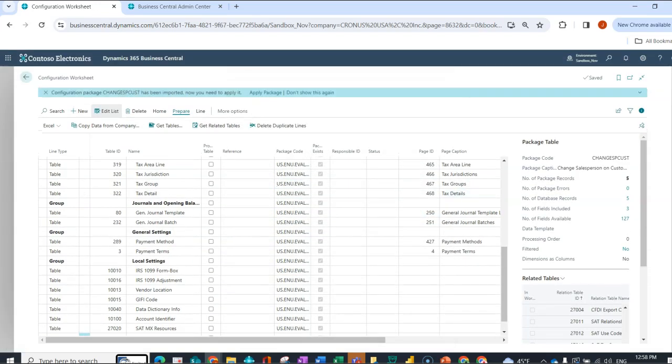So the system is confirming. This is the package code. This is the table ID. I can go ahead and say import if I'm good with this. Now what you'll notice over here is that the number of package records has increased. My number of database records was five. It's still five, so that's good. And I included three fields. So what's important to note here is that when I do my import, I am not importing to the table directly. I'm importing first to what's called a package. It's doing data checking, data validation. It's going to let me know if it's found any errors.